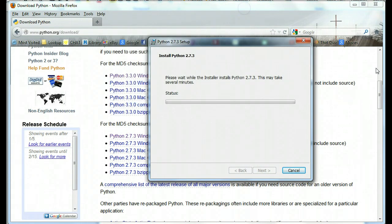I'm going to get that out of there. It says please wait while the installer installs 2.7.3. This may take several minutes. So just wait and we'll see what happens when it's done.